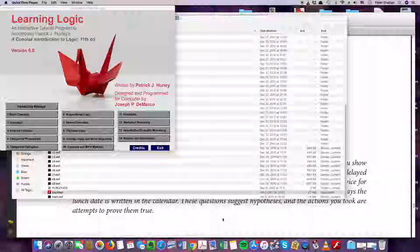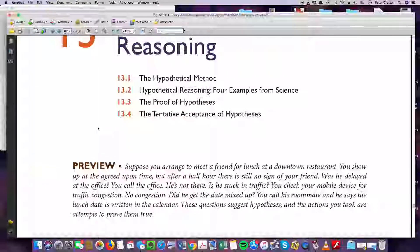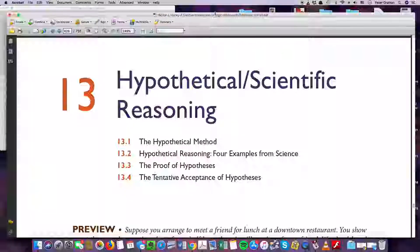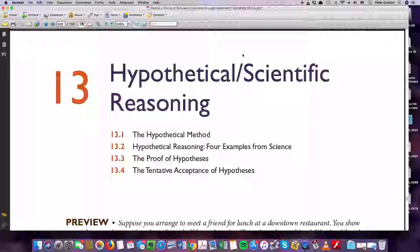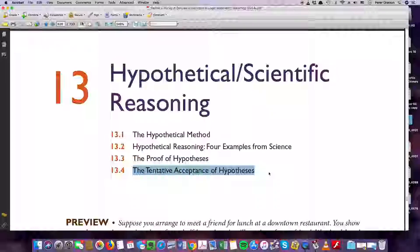Hi, good evening, good morning, or good afternoon, depending on when you're listening to this. This is Dr. Peter Gratton. We're going to go through Chapter 13, Hypothetical and Scientific Reasoning. This is the PDF version that I currently have, but this will work for future editions as well. We're going to go through the hypothetical method, hypothetical reasoning, then proof of hypotheses, and then how we tentatively accept these hypotheses.